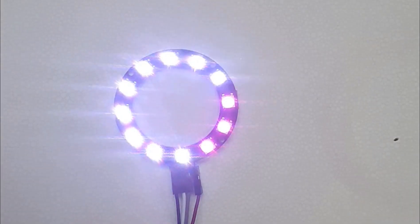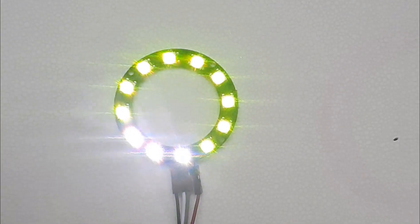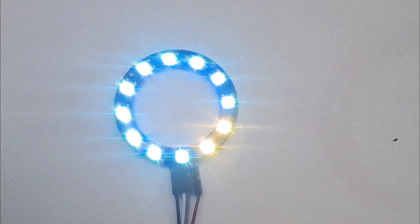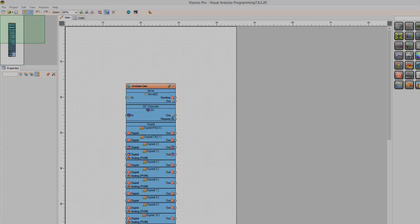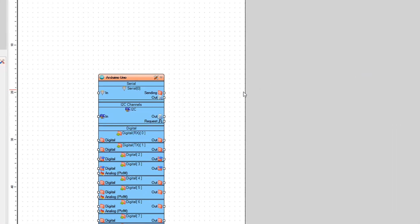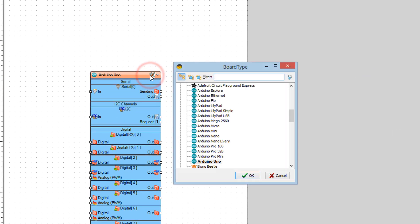In this tutorial we will learn how easily it is to control the NeoPixel LED ring. Start Visuino and select the Arduino board that you are using — in our case it's Arduino Uno.